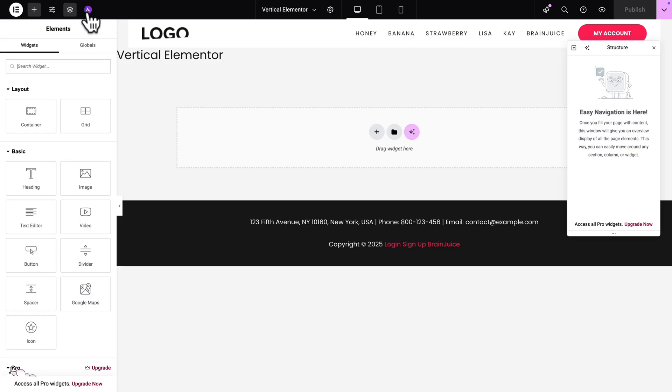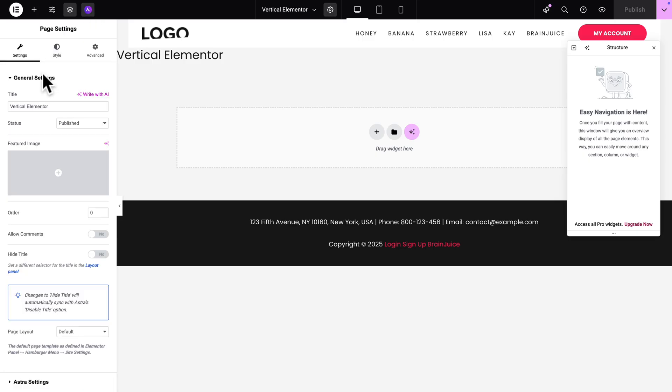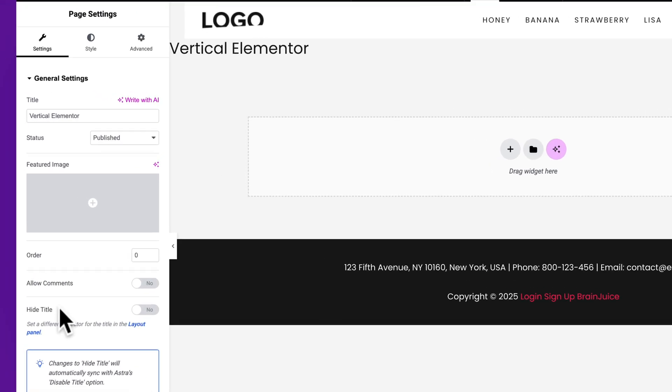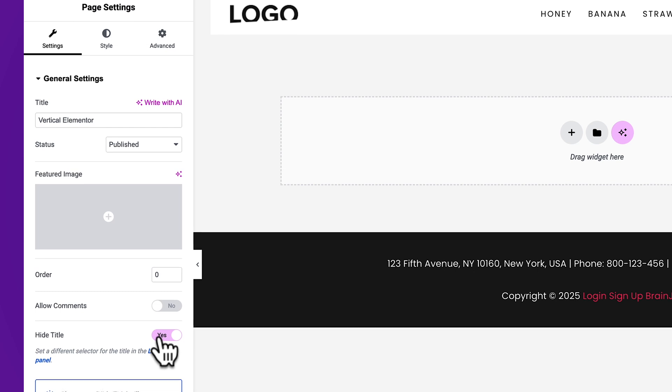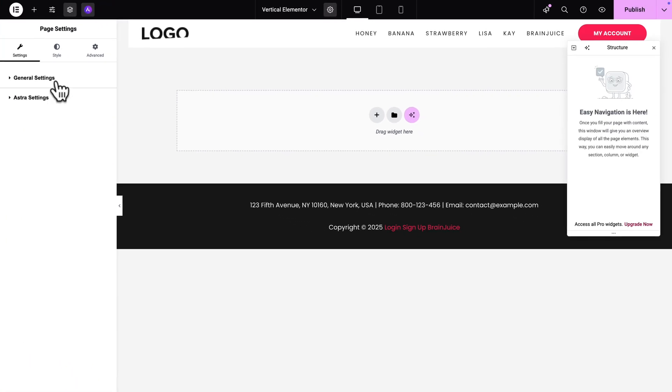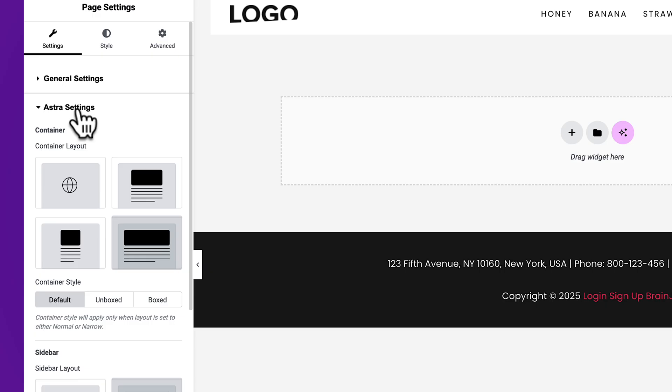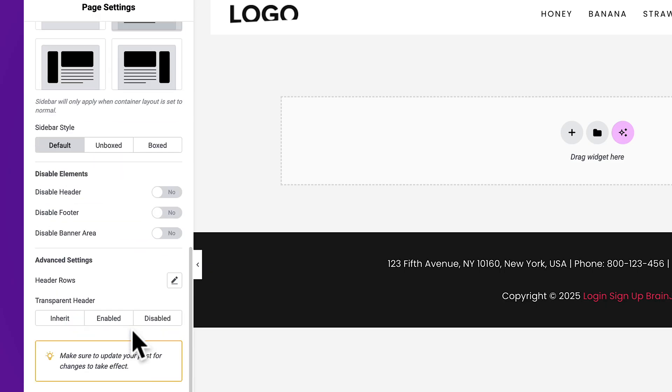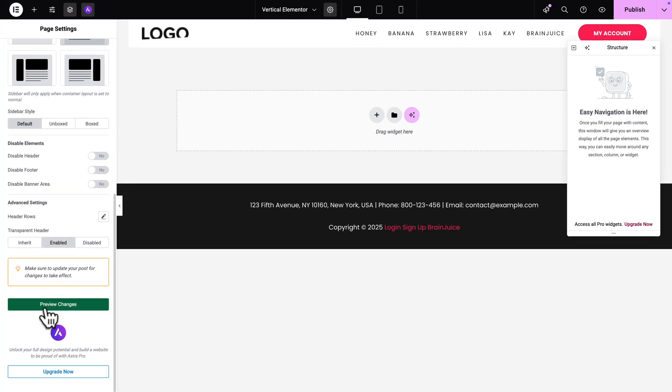And first, we're going to click here on the Astra icon, click on General Settings. And where you see Hide Title, we're going to toggle it on. Next, let's collapse this and click on Astra Settings. Make sure the page is set to Full Width. Then scroll down and where you see Transparent Header, you want to click on Enabled and then hit Preview Changes. So this is going to reload the Elementor page builder.